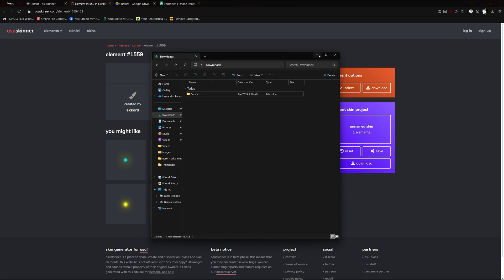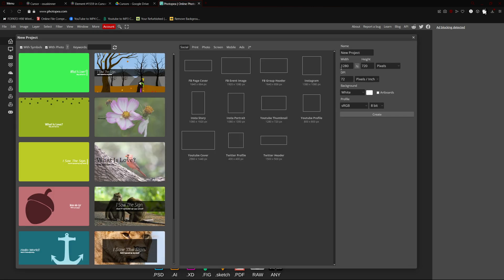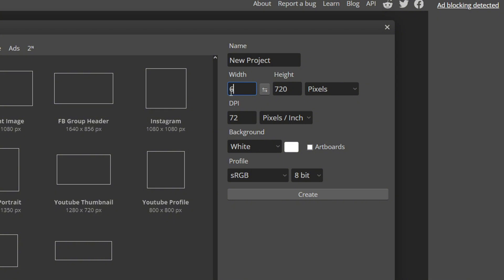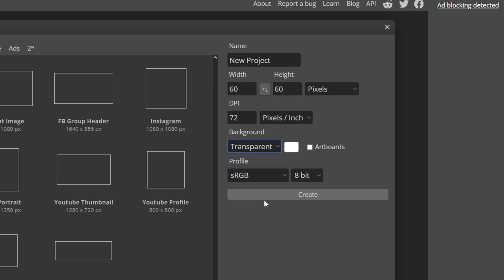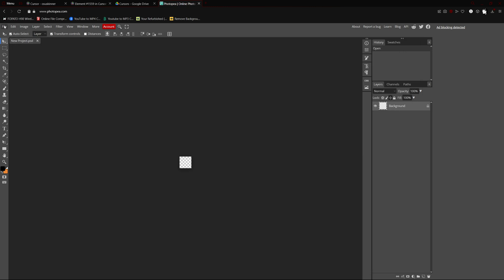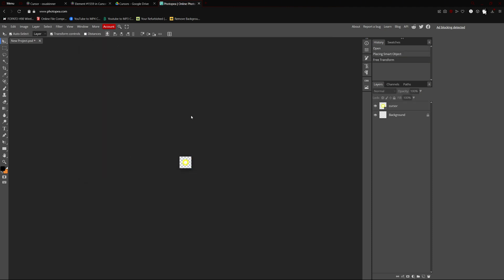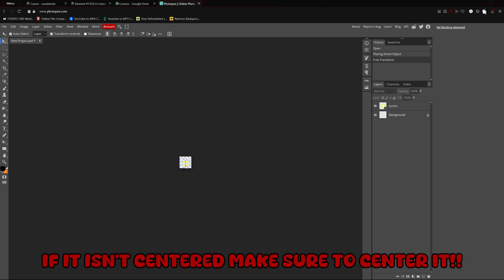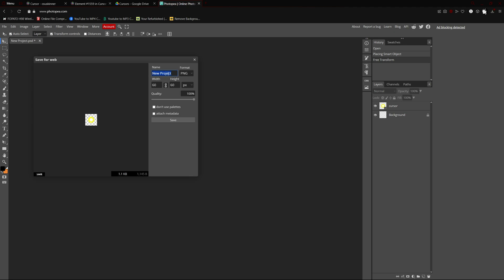You can delete the old zip file. Once you have the image you want your cursor to look like — you can also get it off Google — go into Photopia, create a new project, and make sure the width is 60 and the height is 60. Make the background transparent and hit create. Open and place the image; it automatically centers it, so you don't need to do that. Then just export it and name it whatever you want.